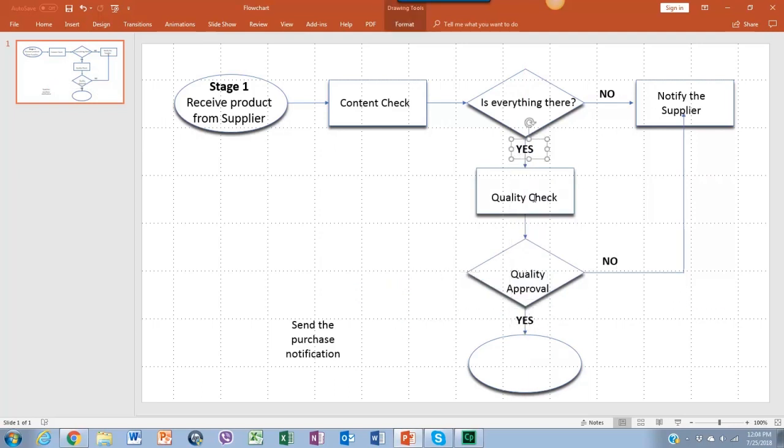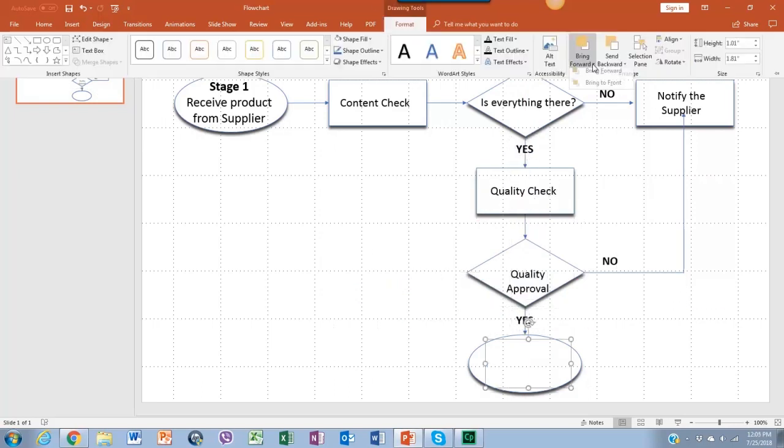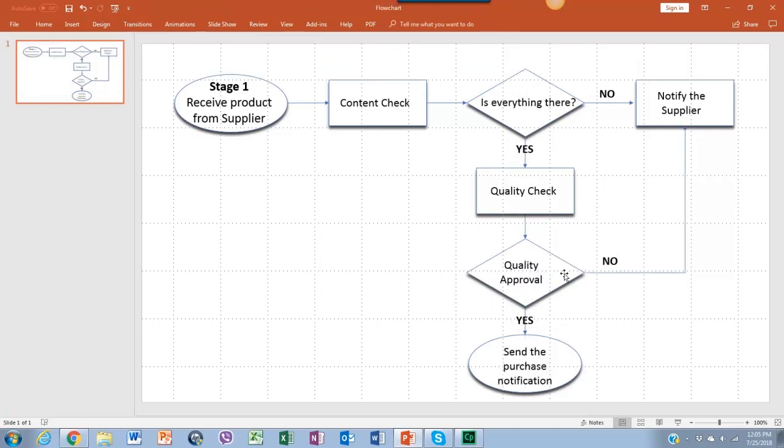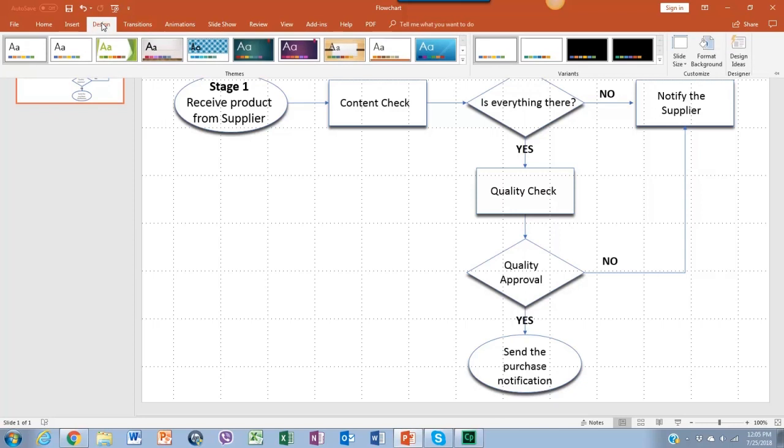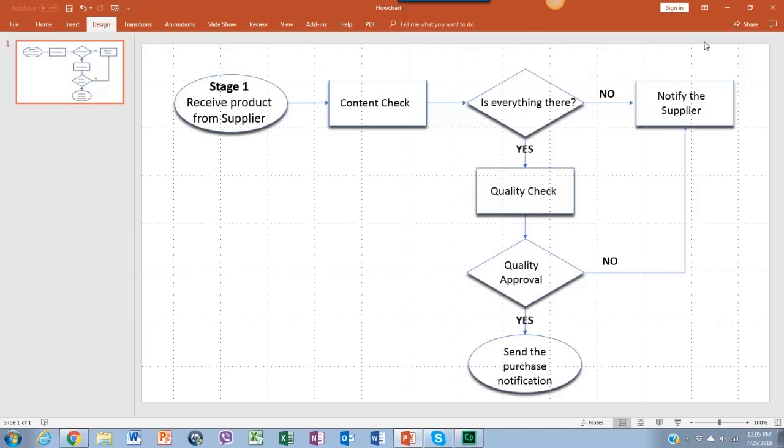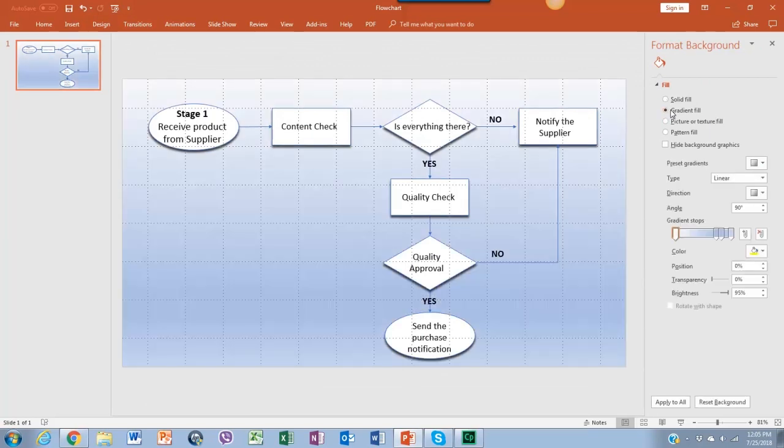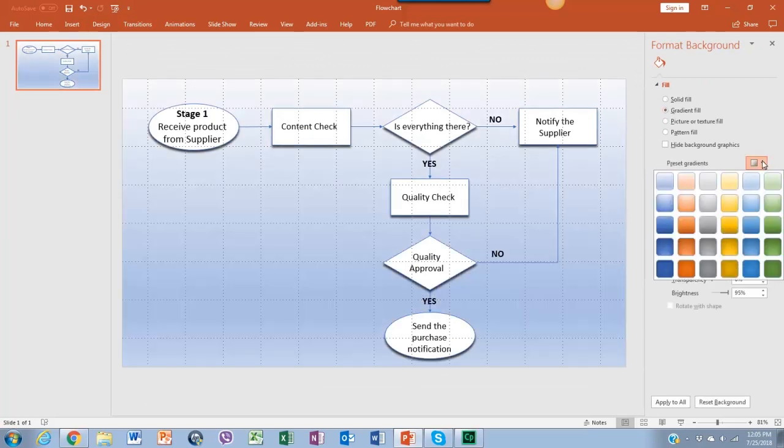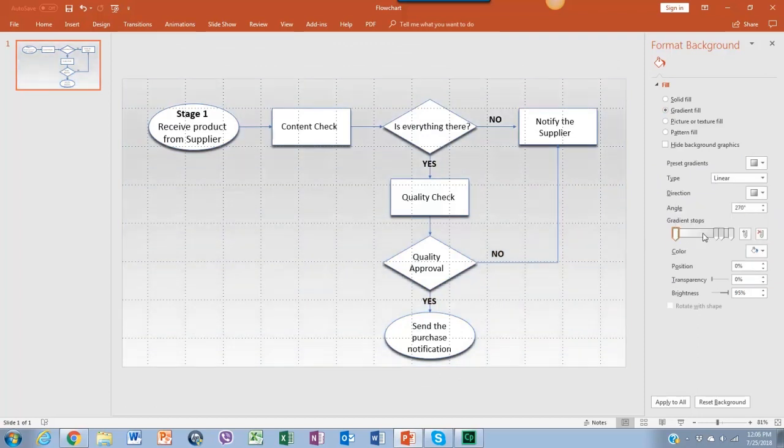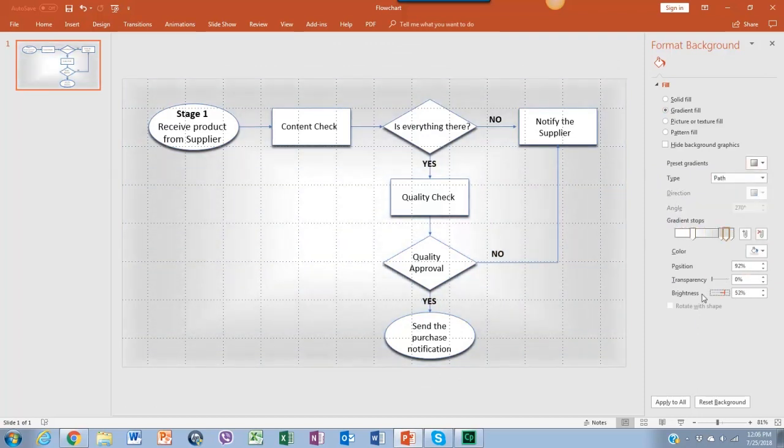We're going to change the background color. So go up to Designs, scroll over to the right, and click on Format Background. Then on the displayable menu, go down to the bucket icon, click on it, and here you can choose the color you want for the background.